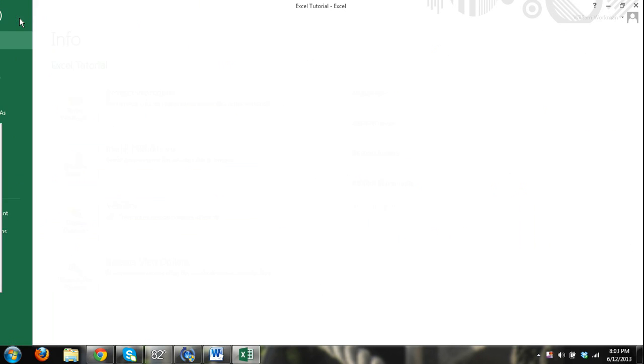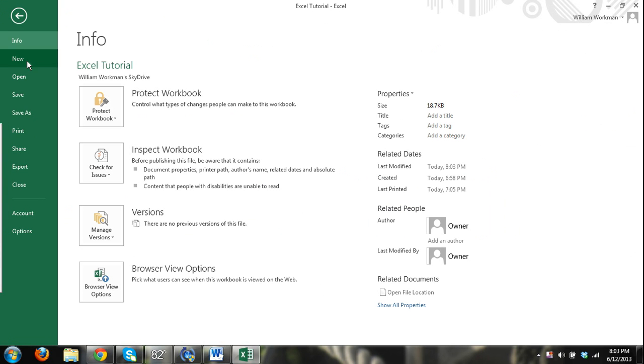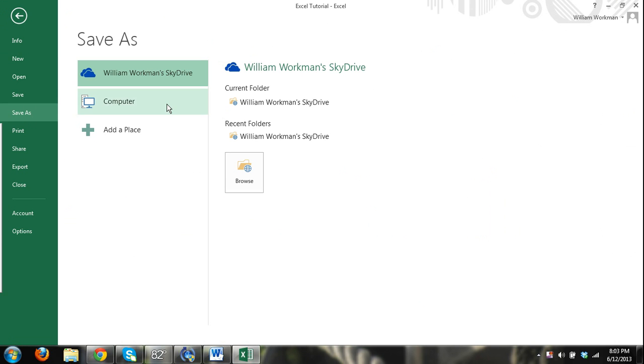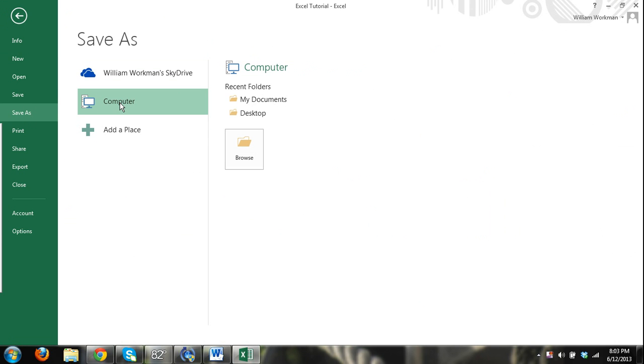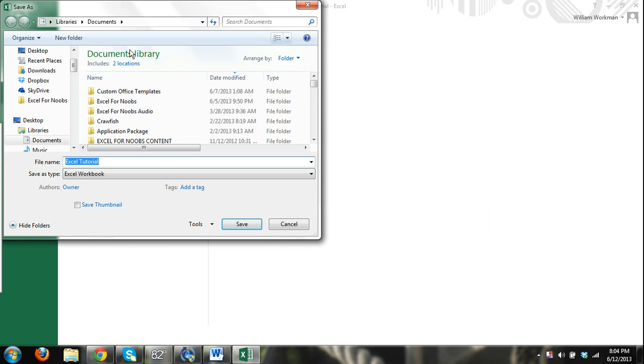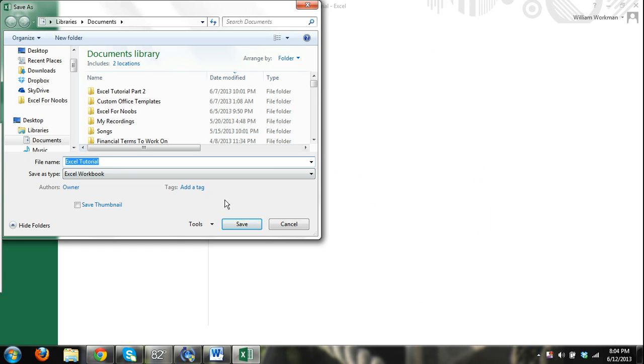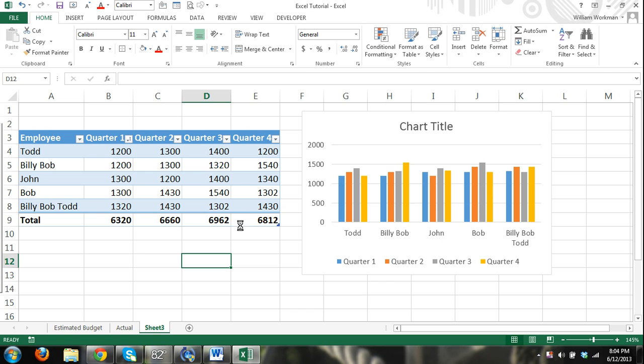If you want to save it to your computer, go to file, save as, to computer. And then over here you're going to have your recent folders or you can browse folders and select documents in whichever folder you want to save it in. And then click save.